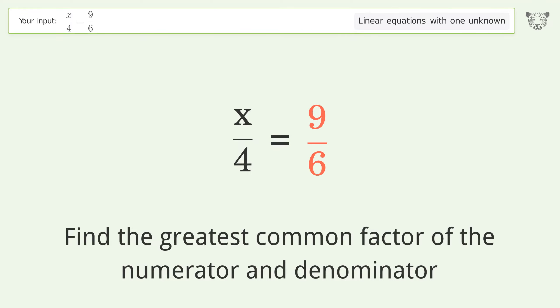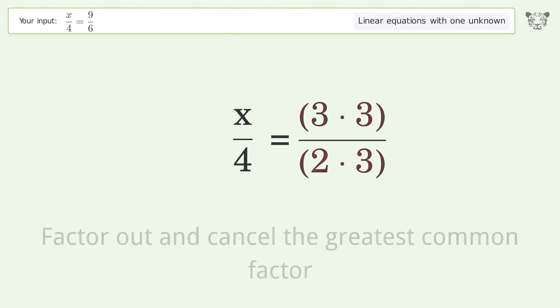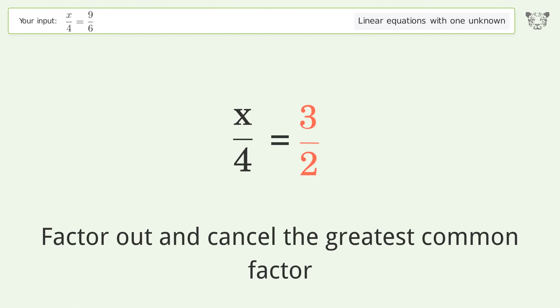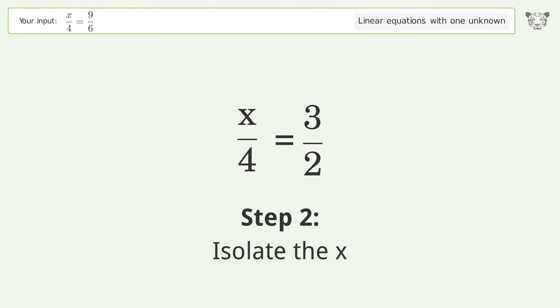Simplify the expression: find the greatest common factor of the numerator and denominator. Factor out and cancel the greatest common factor.